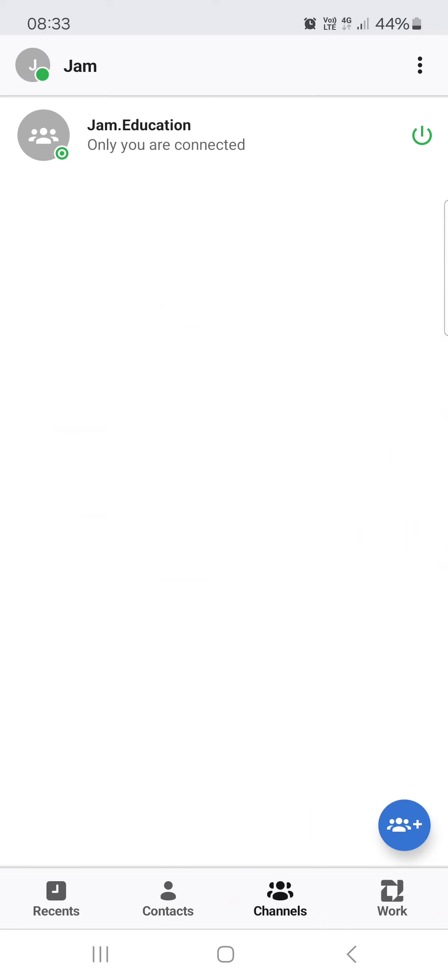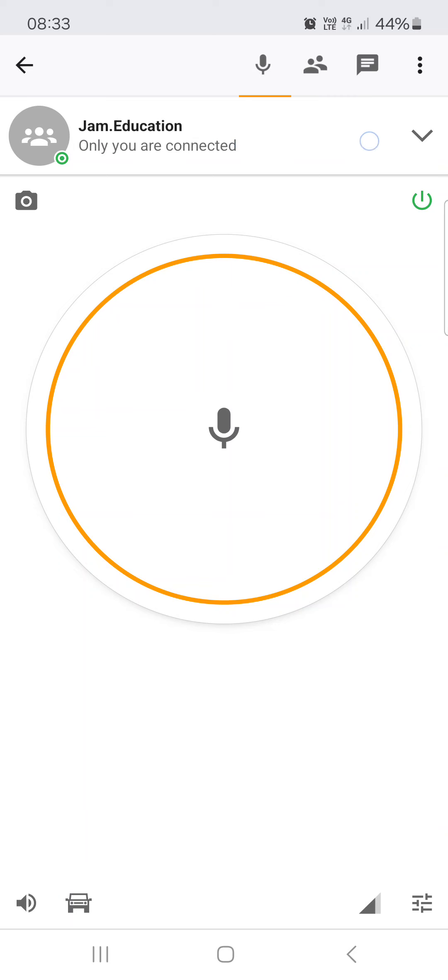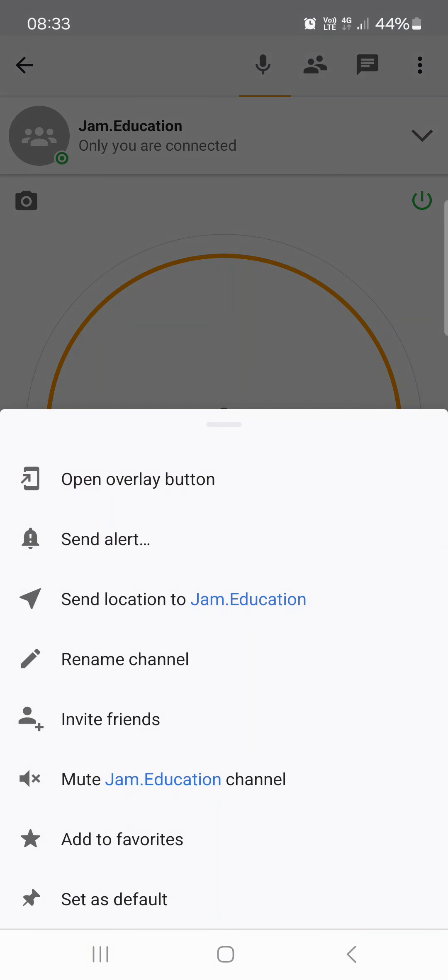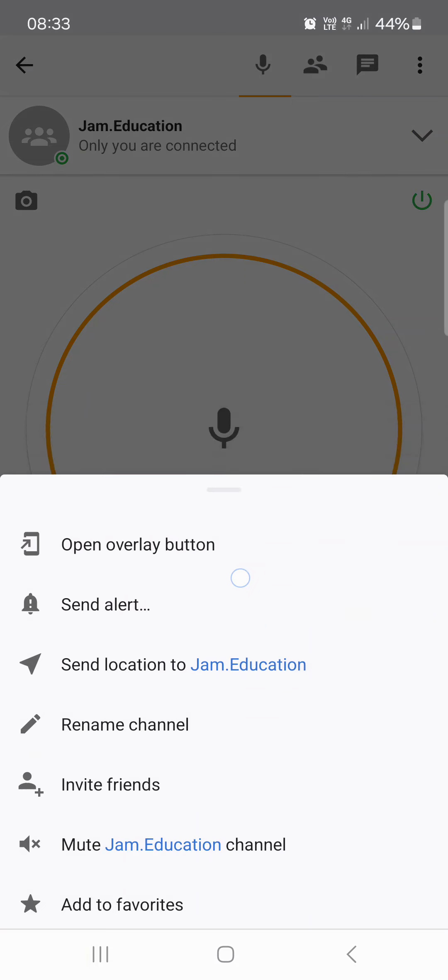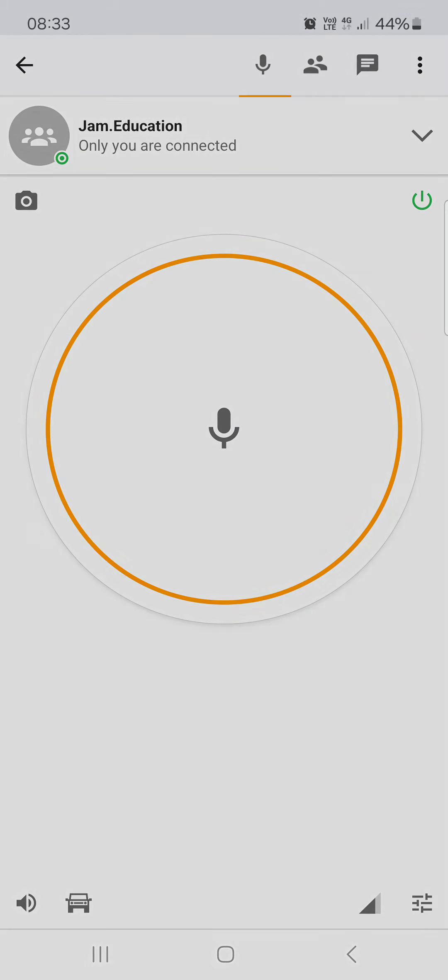From here we just go into channels. Now we're going into a channel, and then next to the channel banner we have a toggle list. Then we can tap on invite friends in this drop-down list like this.